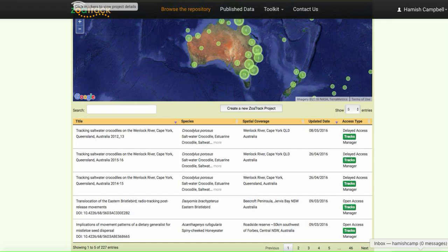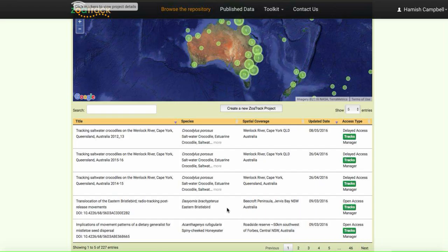This is a new tool that's been created within ZooTrack, and if you go into the repository and look at some of the projects, you'll begin to see that some of the projects now have this DOI, which stands for digital object identifier.